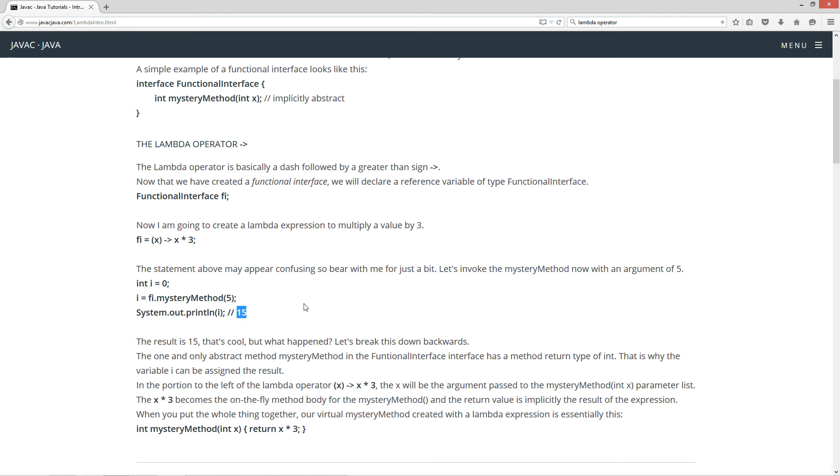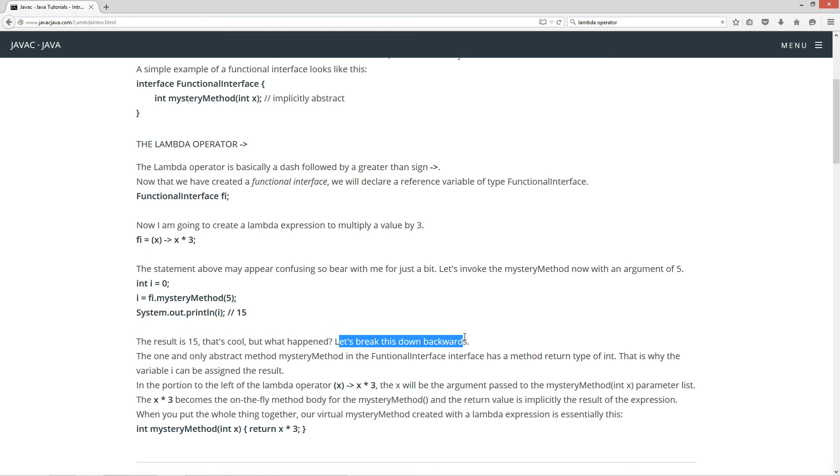All right. So, if you're confused, you should be. I'll try to clear it all up, and then we'll go into source code, and I'll clear it up even more. So, now the result is 15. That's cool. But what happened? And we're going to let's break this down backwards.